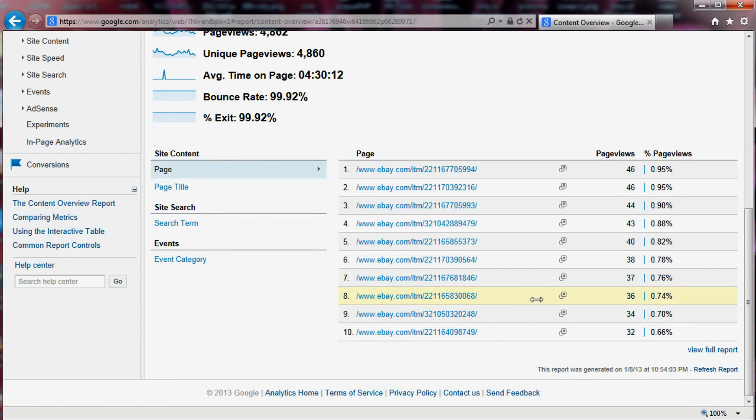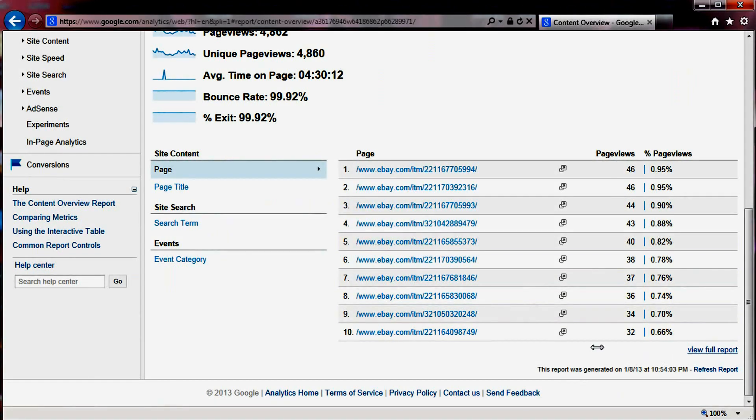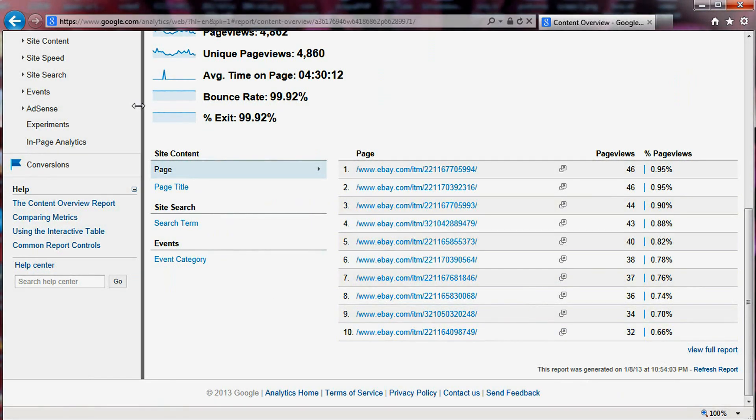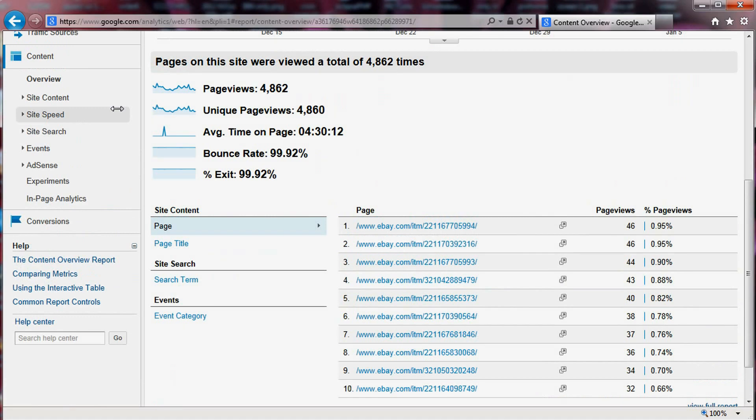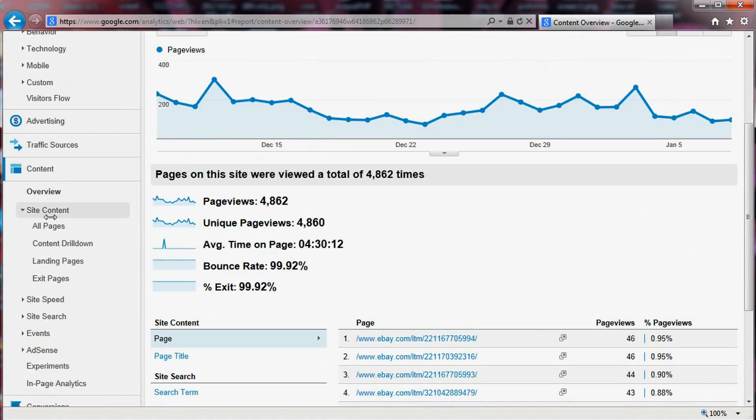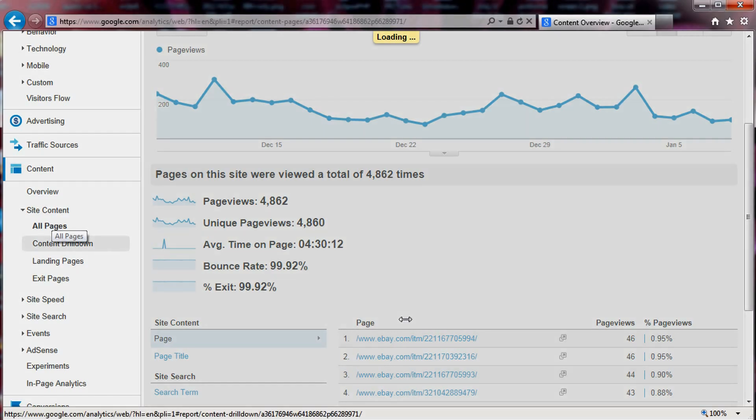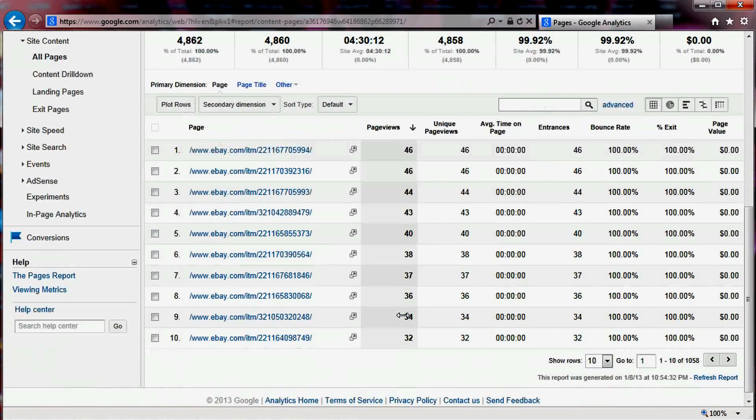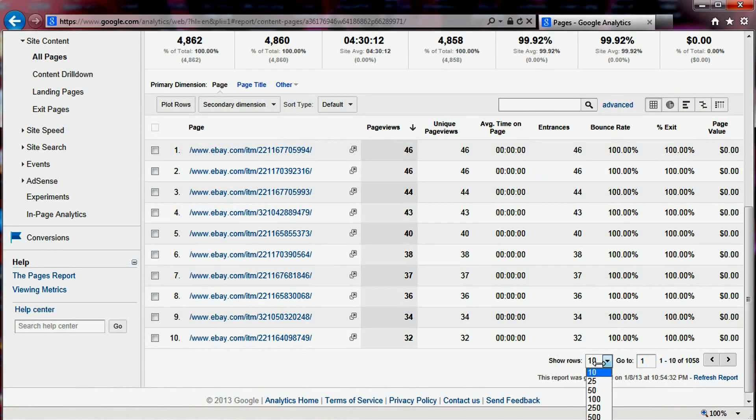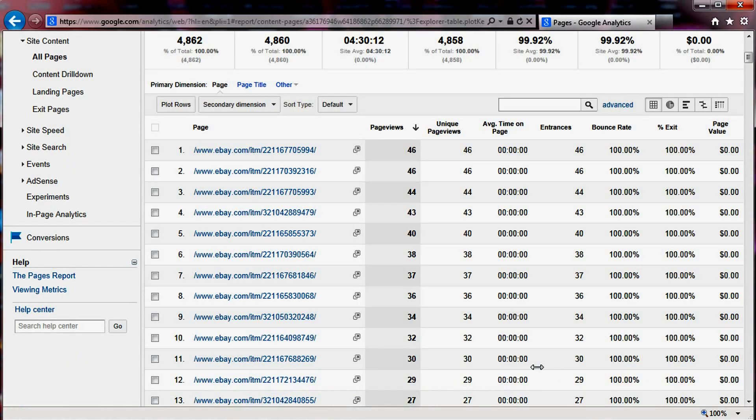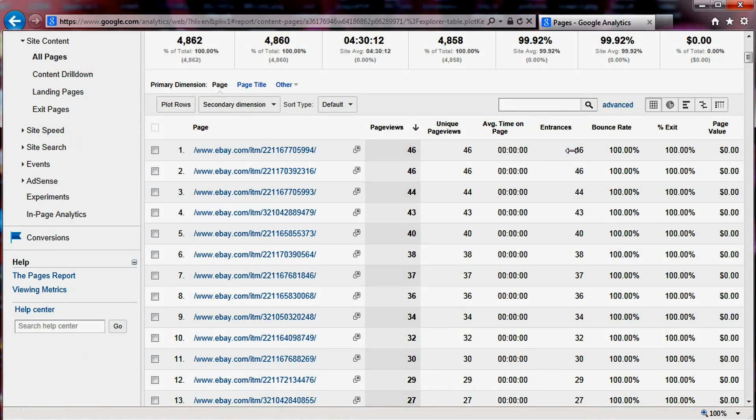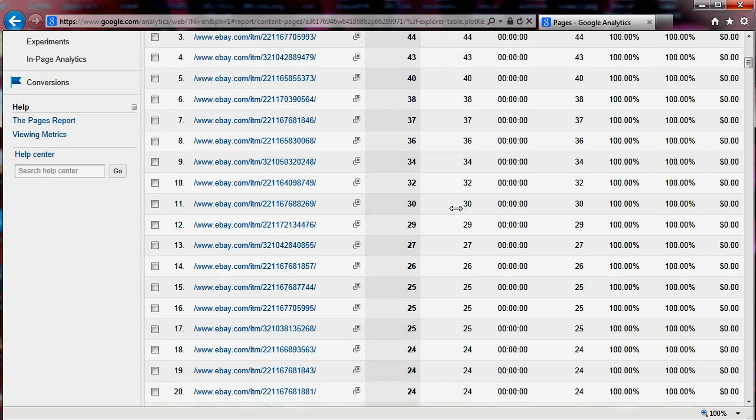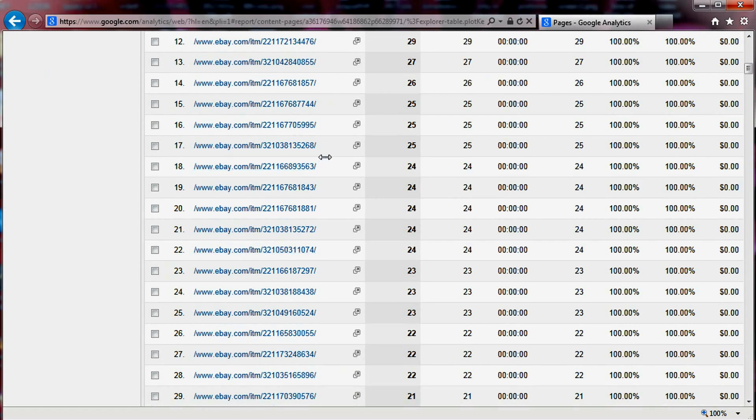Now, this right here just displays 10 items, but you can get more by simply going to site content and all pages. Here we can choose and get more data. This just displays the top 10, but you can see that it's sorted by entrance and page view. And this would just show for all of your items.